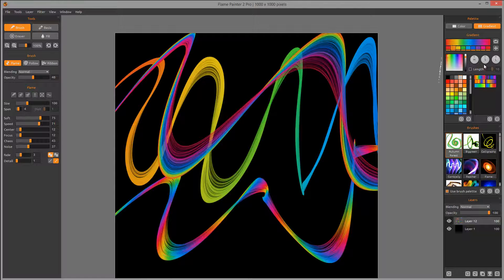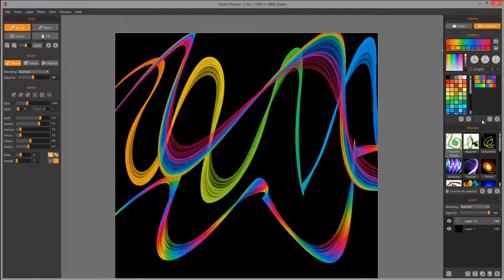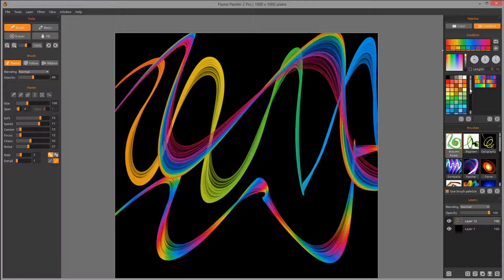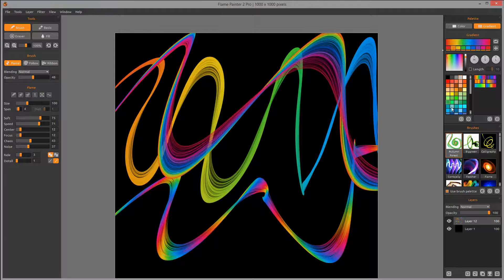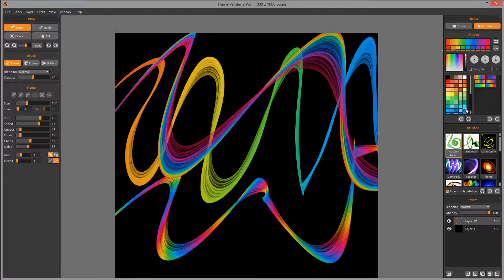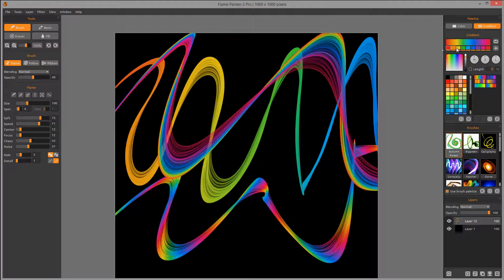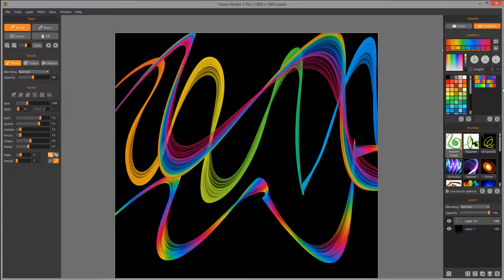When you create gradients, you can notice right here you have your predefined palette of colors. You can add to it. You can also create your own gradient and add this gradient into your collection.